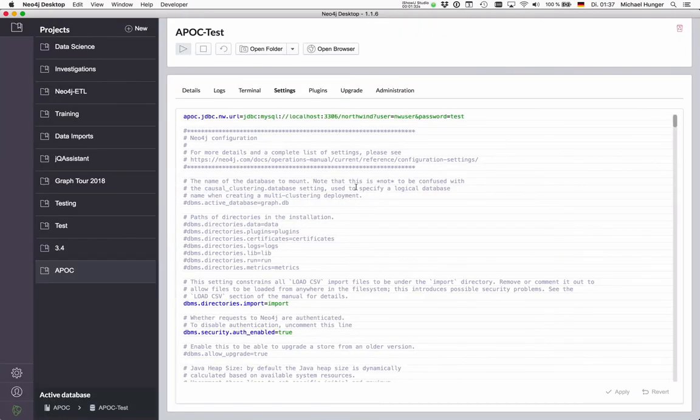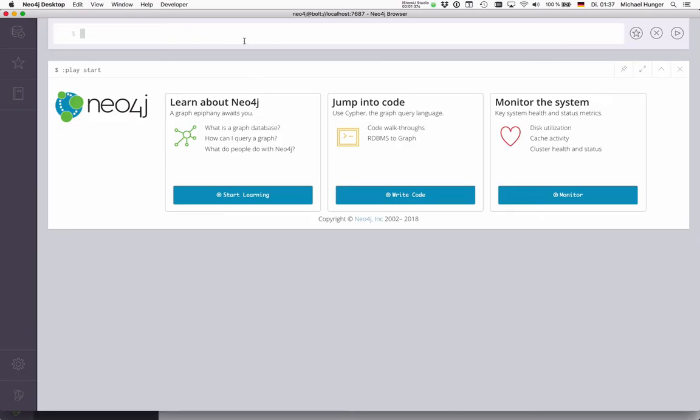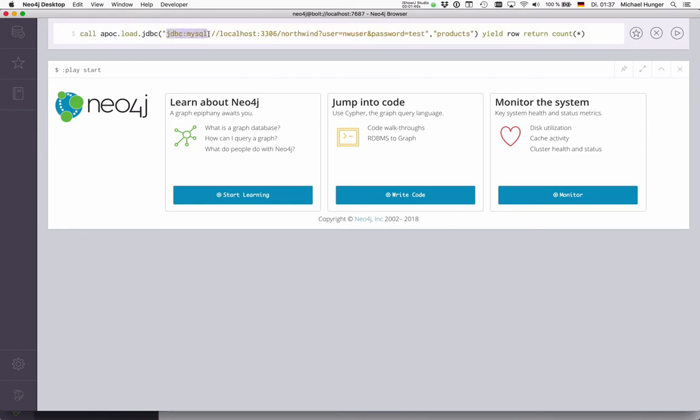So basically, I have restarted my database and have the MySQL jar in the plugins folder. I can just call load JDBC, and you see I pass a JDBC URL here. So JDBC MySQL, localhost, 3306, which is the MySQL port, my Northwind database, my user, and my password.